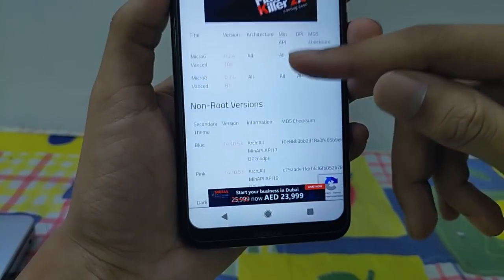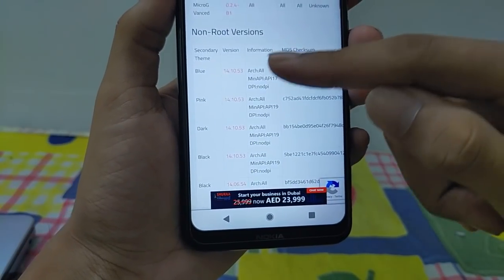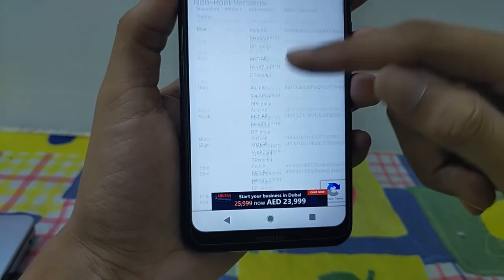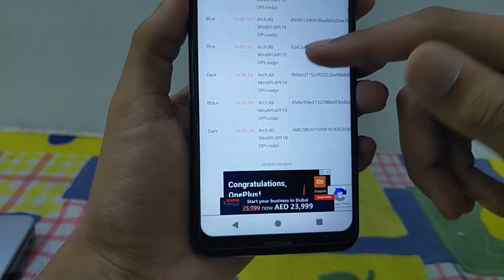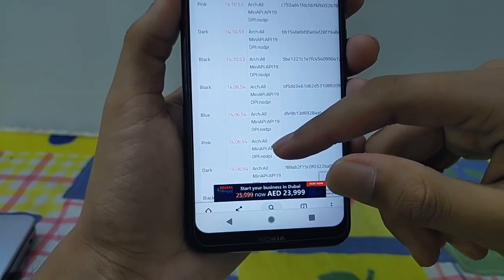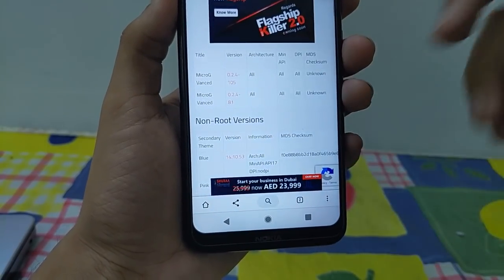This app is not available on the Google Play Store. The link to download this app will be in the description. You will have to download two files: one to enable the Google services, and the other is the app.